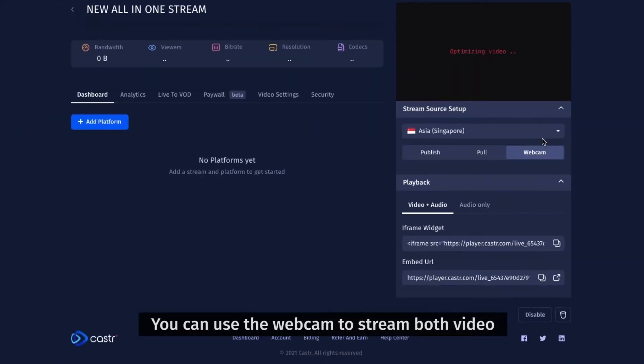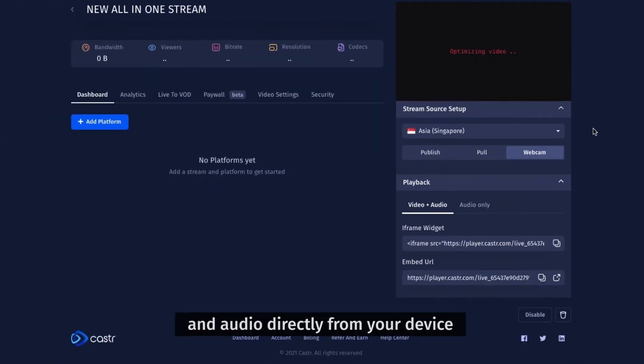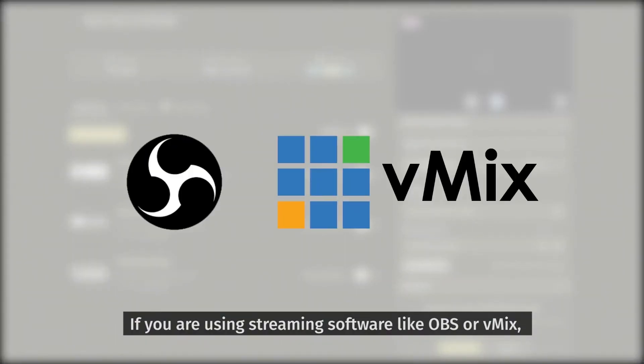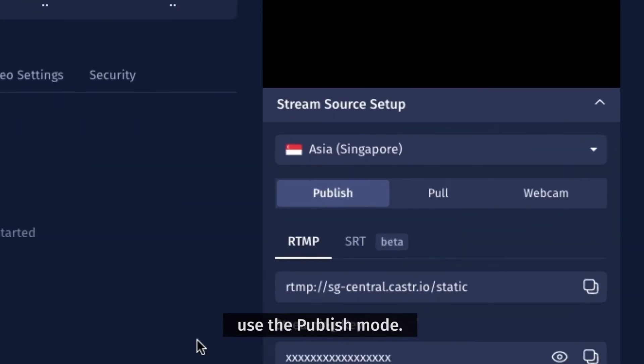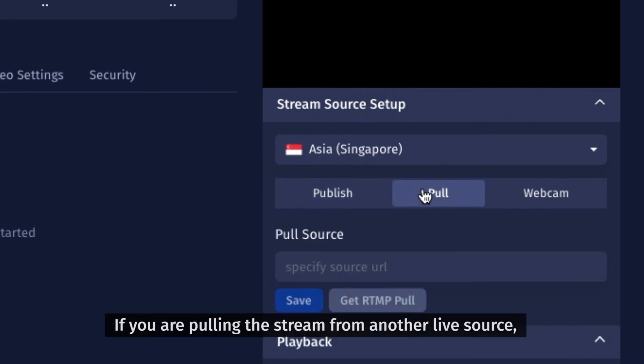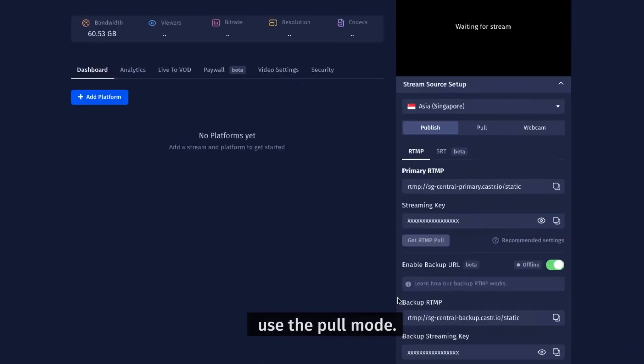You can use the webcam to stream both video and audio directly from your device. If you are using streaming software like OBS or vMix, use the publish mode. If you are pulling the stream from another live source, use the pull mode.